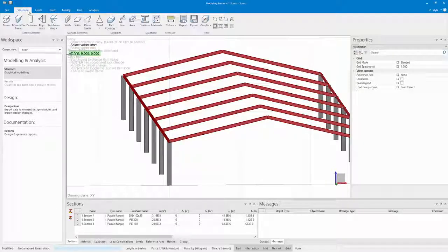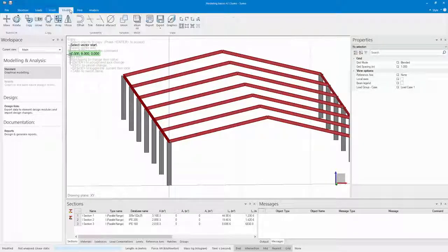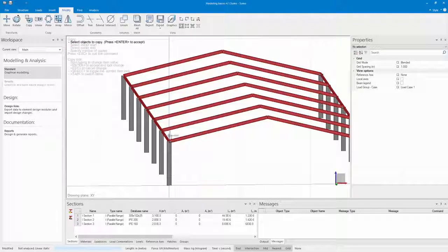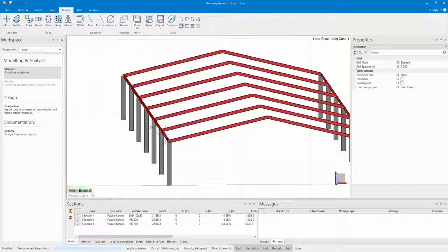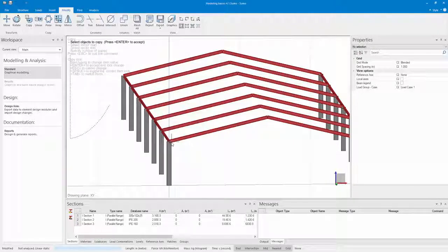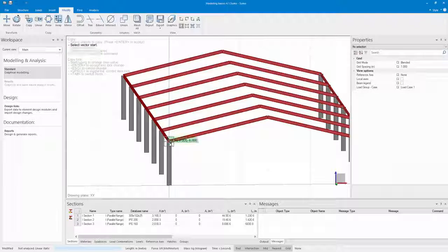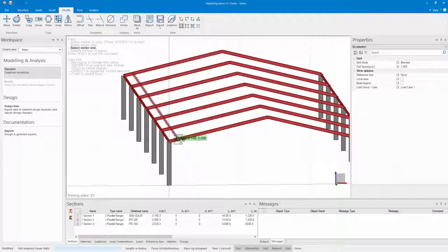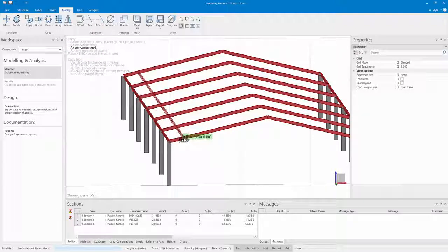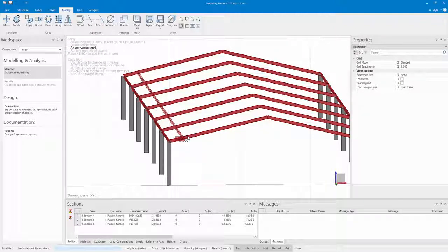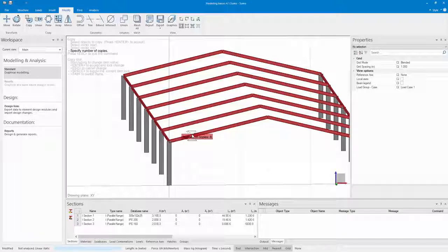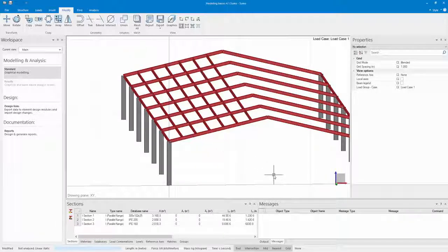Once again this time I'm just going to copy these eaves. I select my Linear copy, select my eaves and then specify the distance that I want it copied, as well as the number of copies that I want it to make.